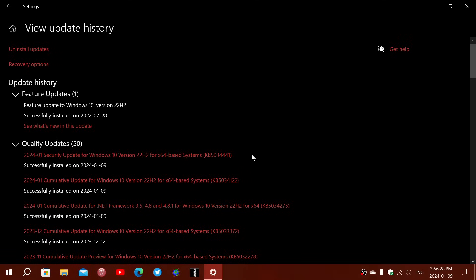One of the ways that I was thinking it might install if it doesn't through Windows Update was manually, but unfortunately KB5034441 is not in the update catalog to download manually. I couldn't find it, so for now we're kind of stuck at this.